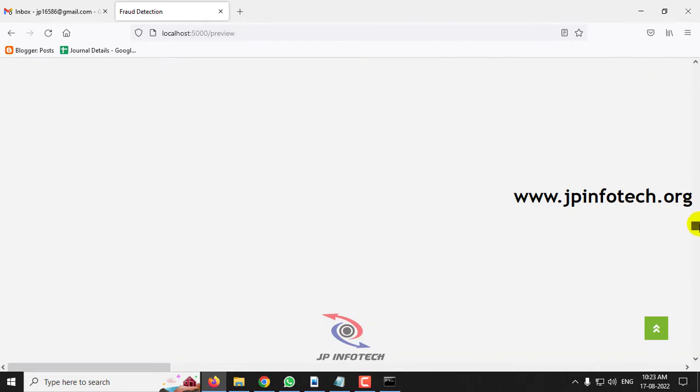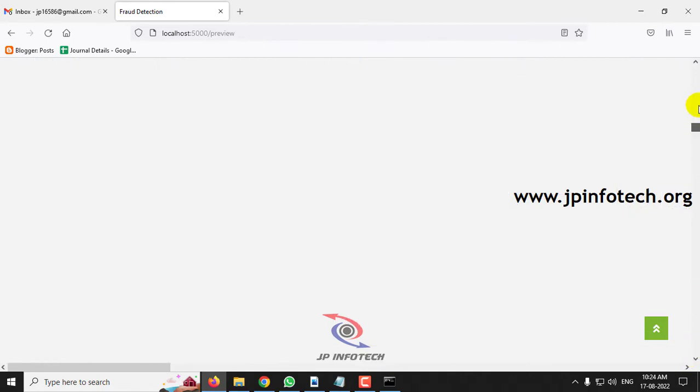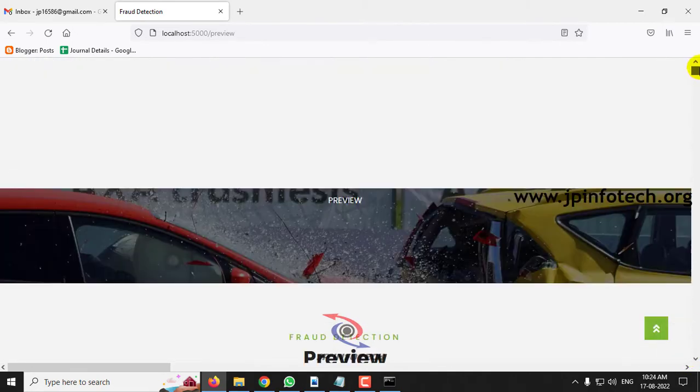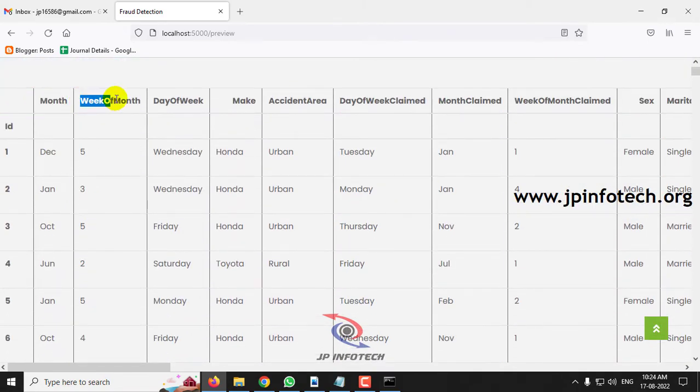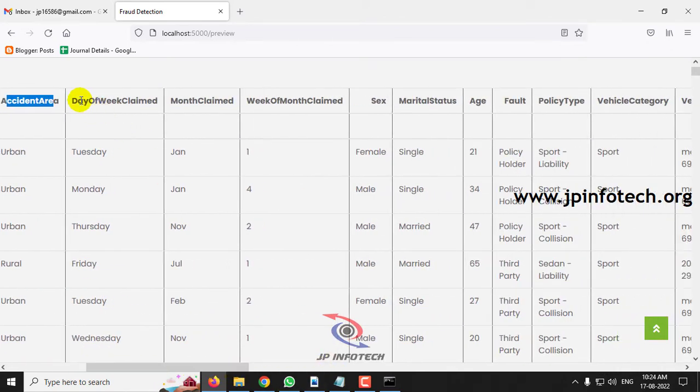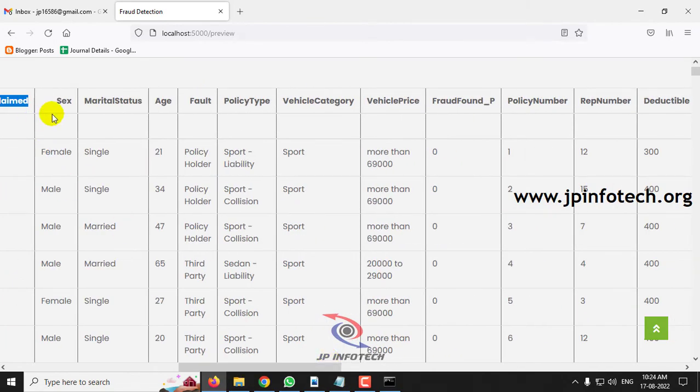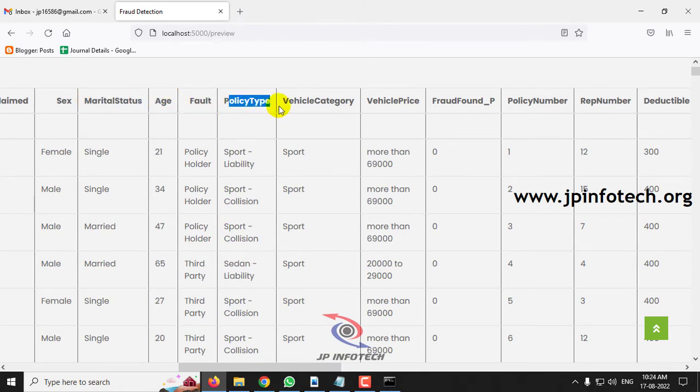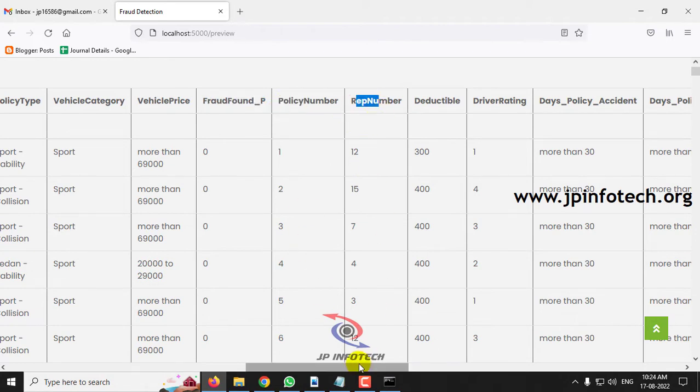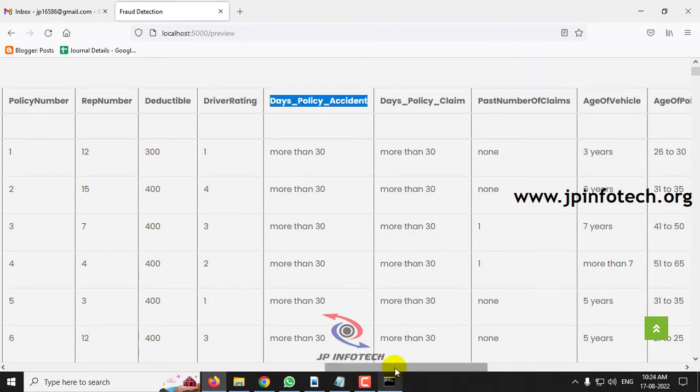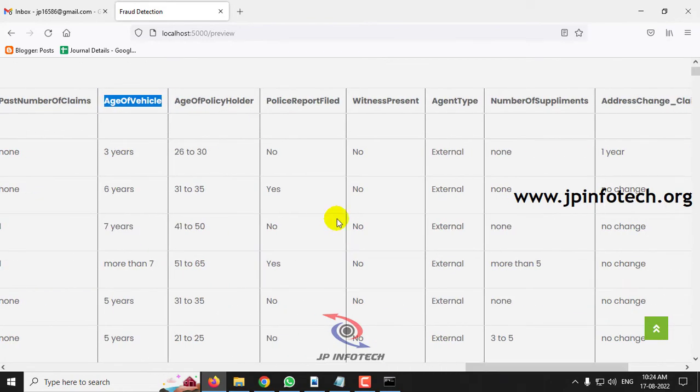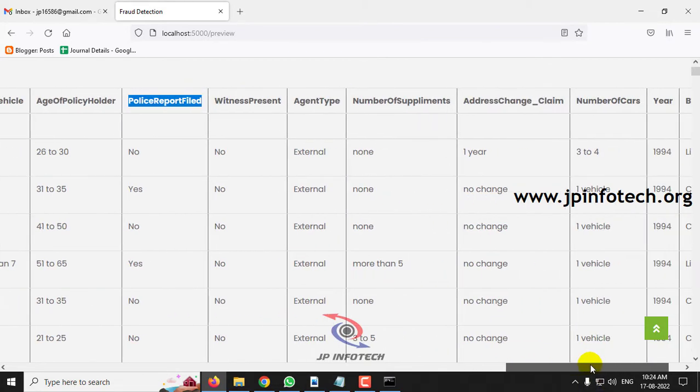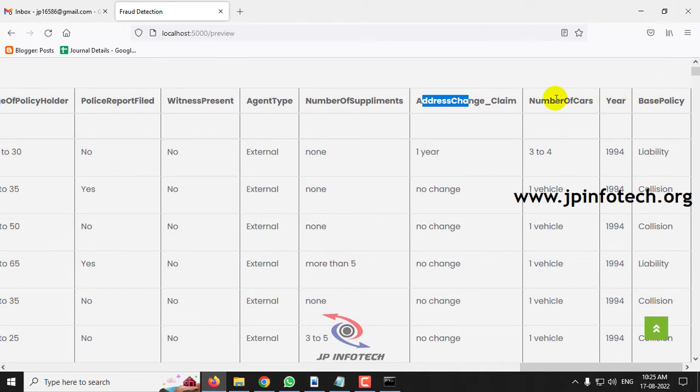After a few seconds, you can see that it will be navigated to the preview part where you can see the complete dataset that we have uploaded. Here you can see the complete dataset is being loaded now, which consists of around 4942 dataset records. Now let us see the attributes that are available here. You can see the attributes: ID, month, week of the month, day of the week, make, accident area, day of week claim, month claim, week of month claim, sex, marital status, age, fault, policy type, vehicle category, vehicle price, fraud found, policy number, representative number, deductible, driver rating, days of policy accident, days policy claim, past number of claims, age of vehicle, age of policy holder, police report filed, witness present, agent type, number of supplements, address change claim, number of cars, year, and base policy.